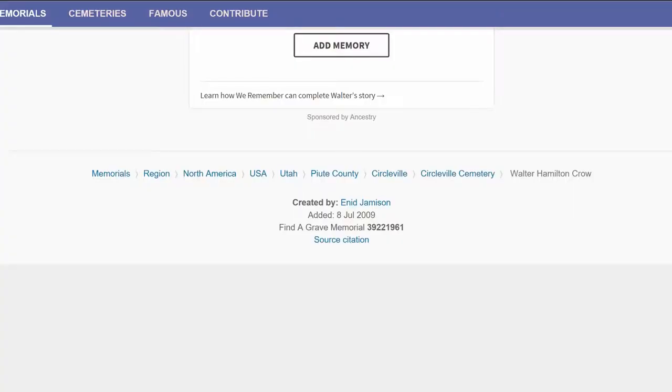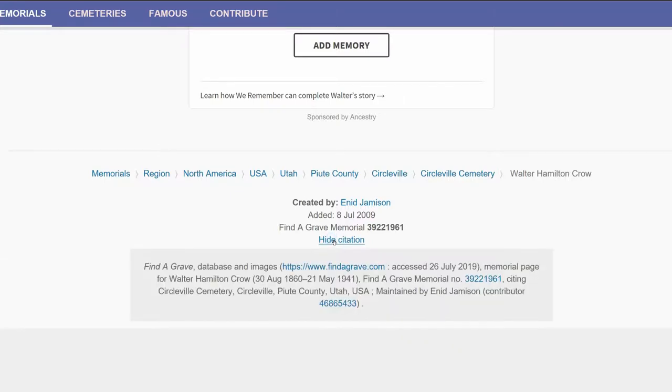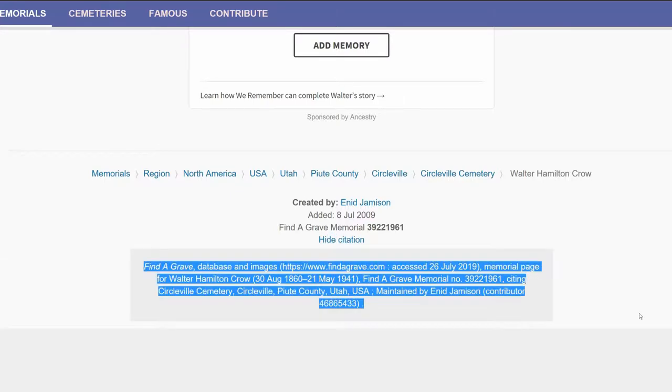Go to the bottom of the memorial and click Source Citation. Copy the text that appears.